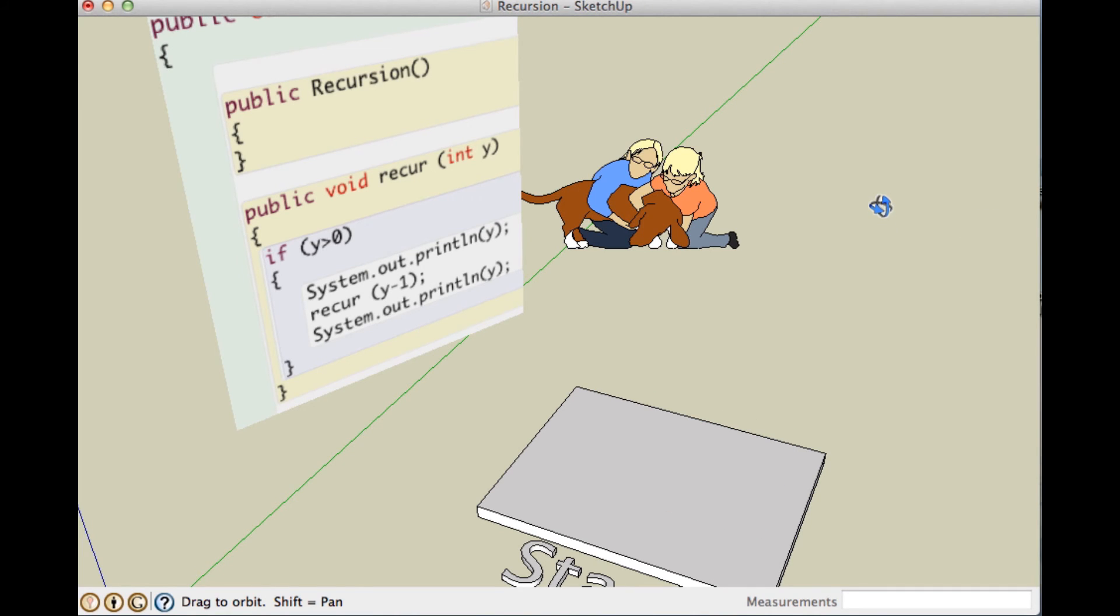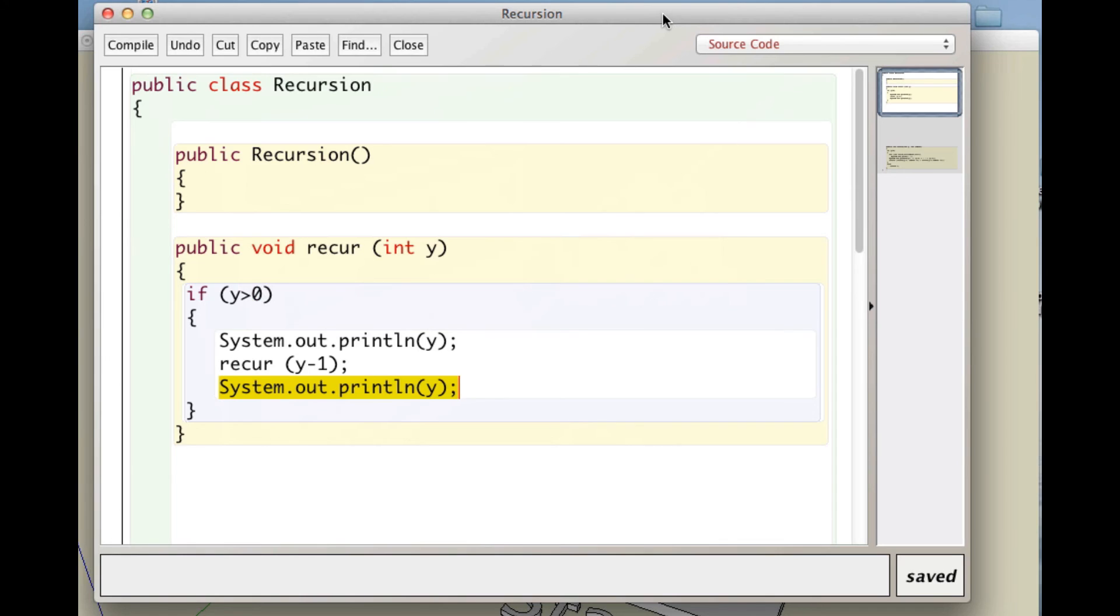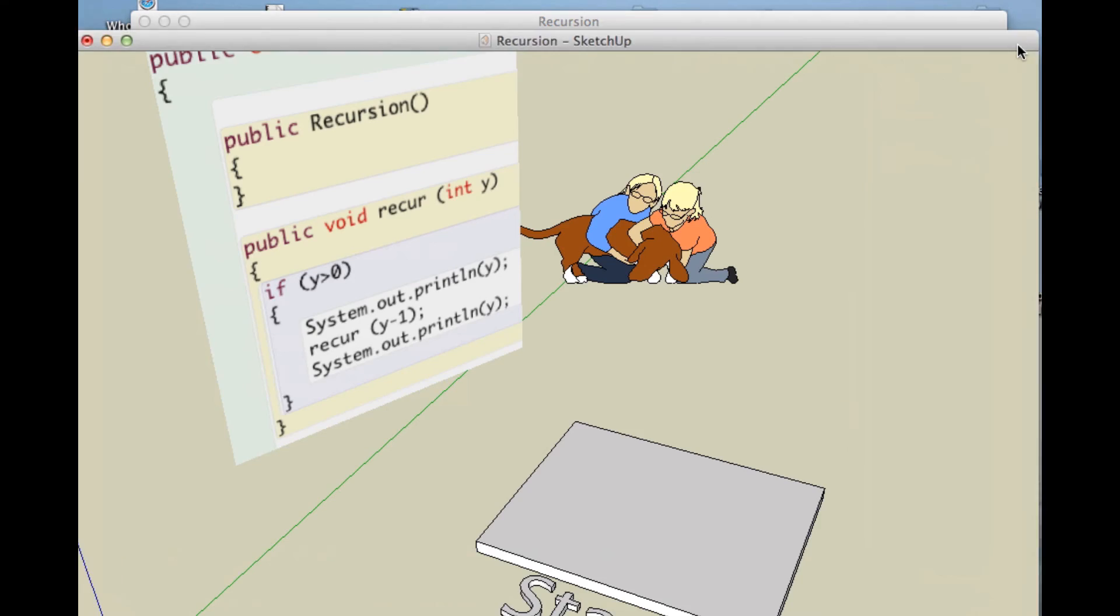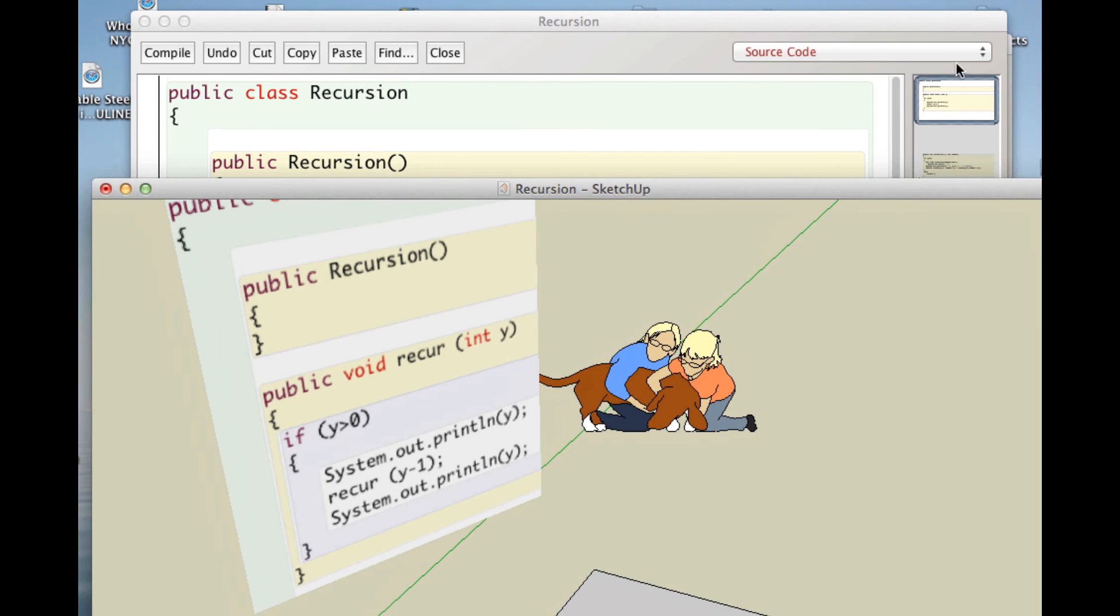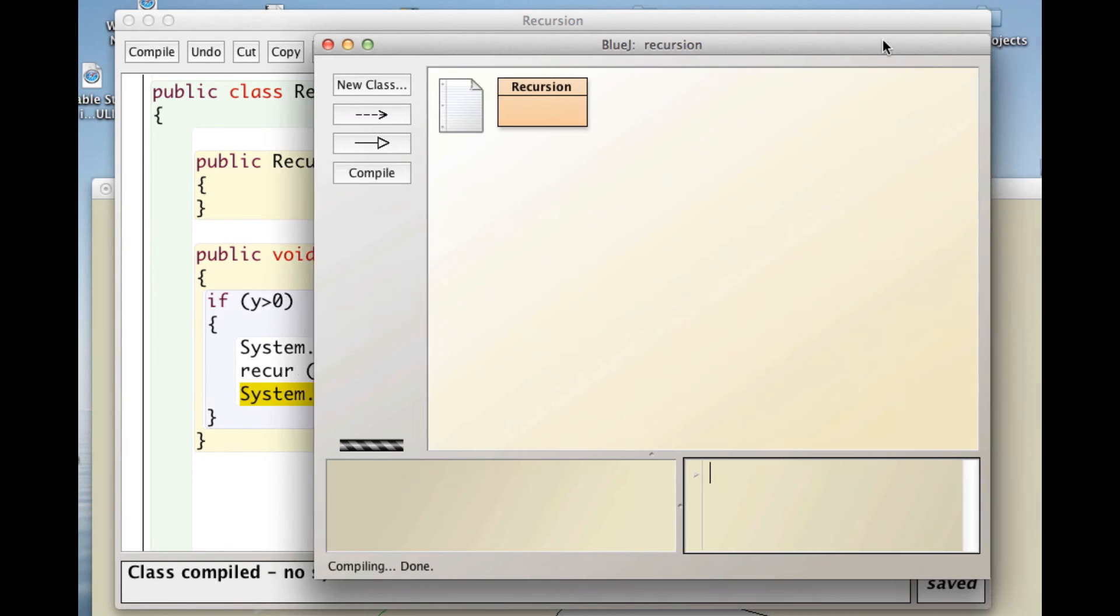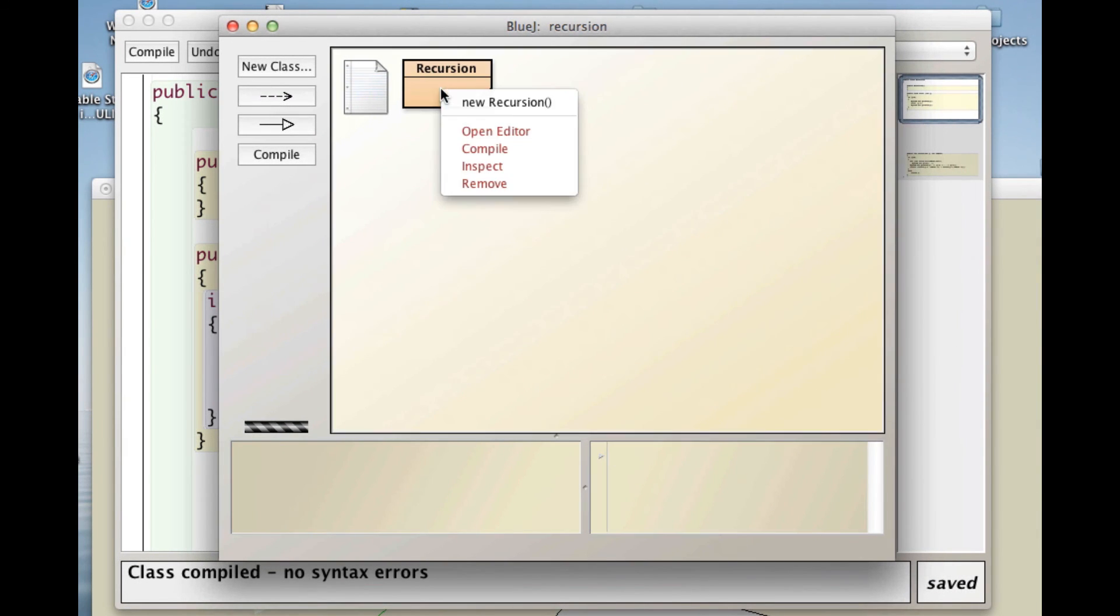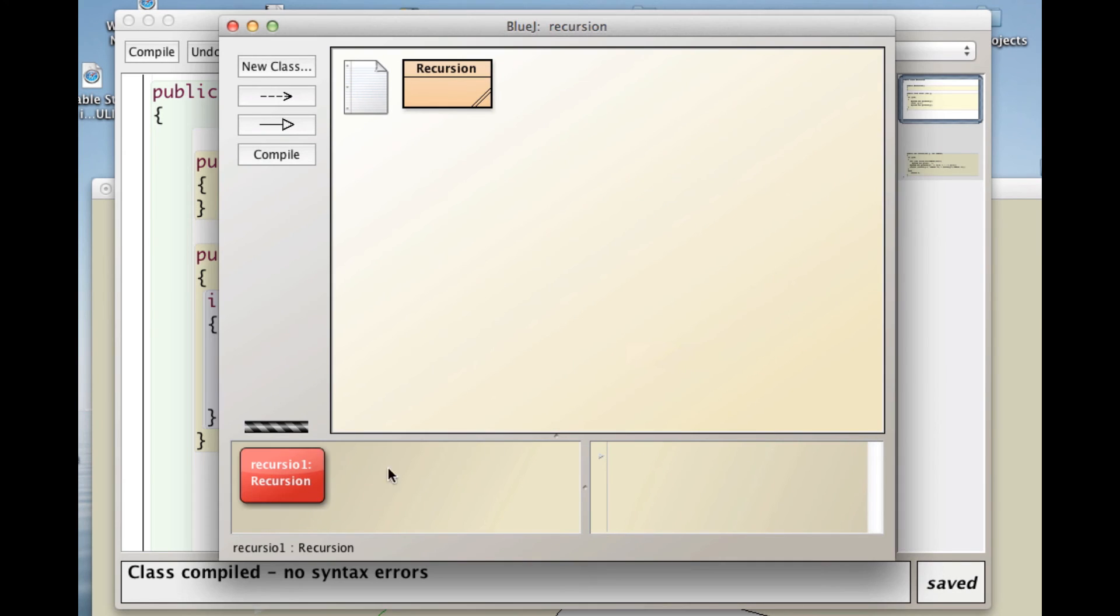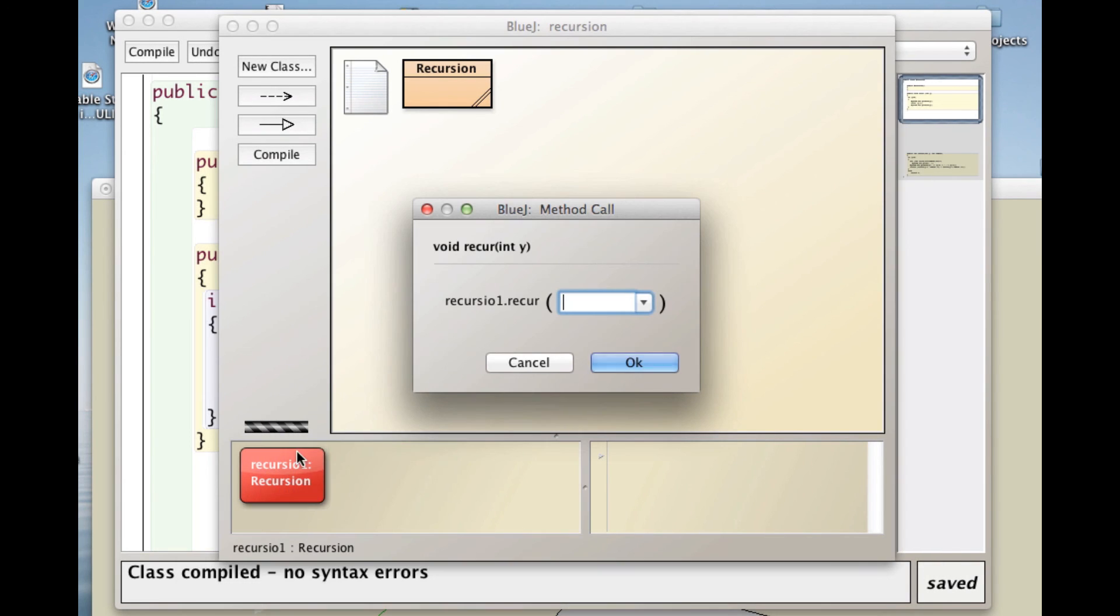The stack is empty, the method is finished. So, let's go back and look at this, and compile it, and I think I have a, where is it, here we go. So we make a recursion, and let's run it, and we'll run it with 5.